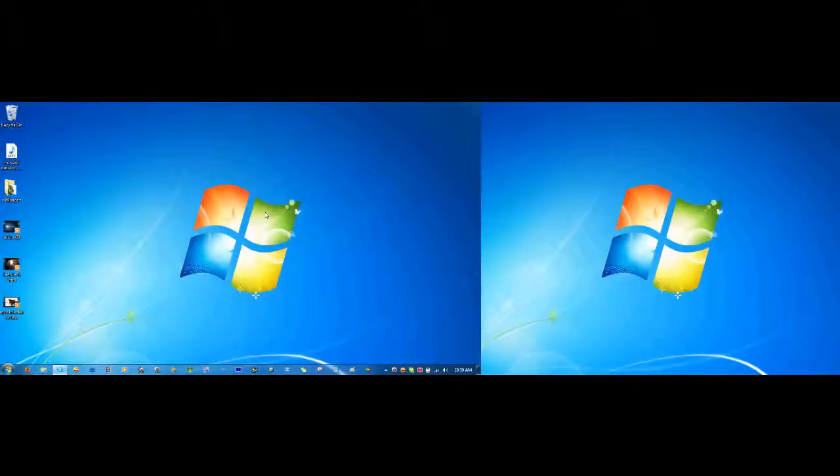Okay, hello YouTube and welcome to this video where I'm going to be teaching you how to use the Windows 7 Remote Desktop Connection software.